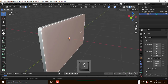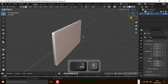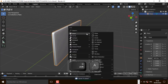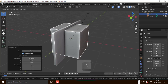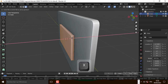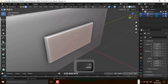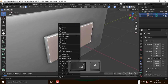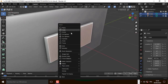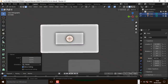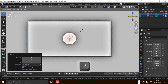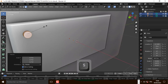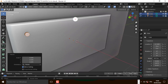Now let's put the cursor right here and add the cube. Scale it down and let's move it on the X axis. Now let's add the cylinder. Scale it down and let's move it right here and scale it.